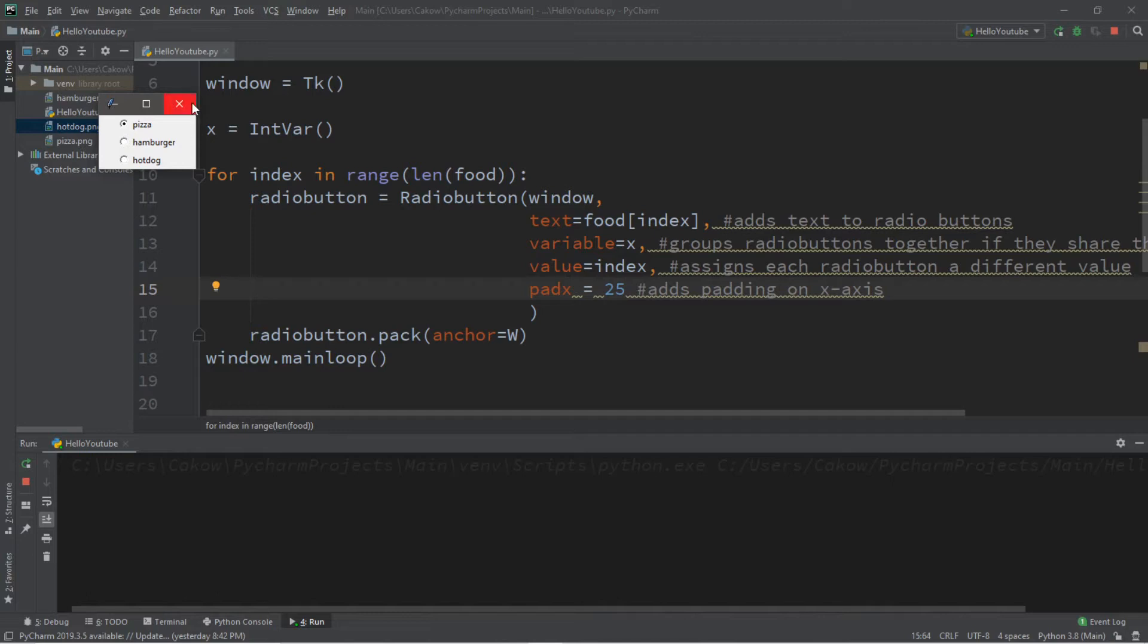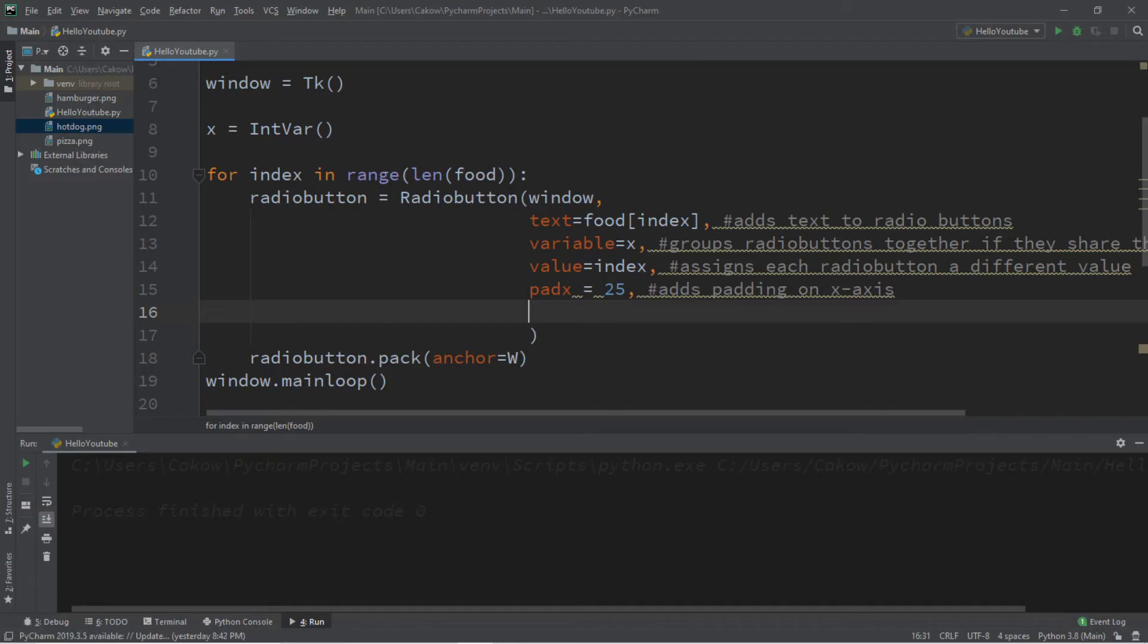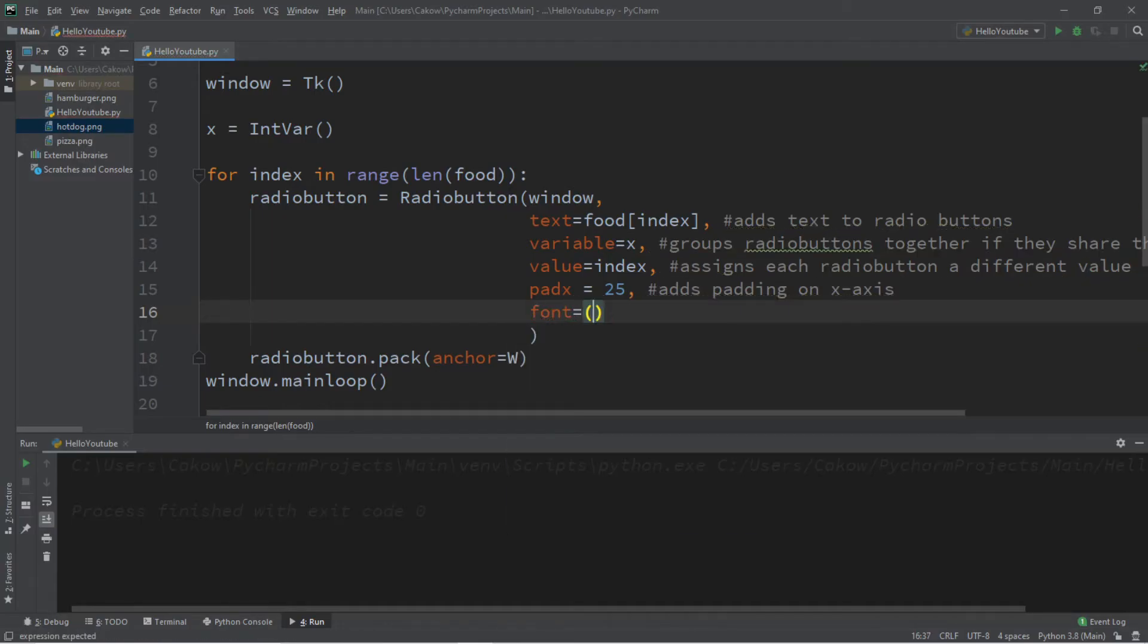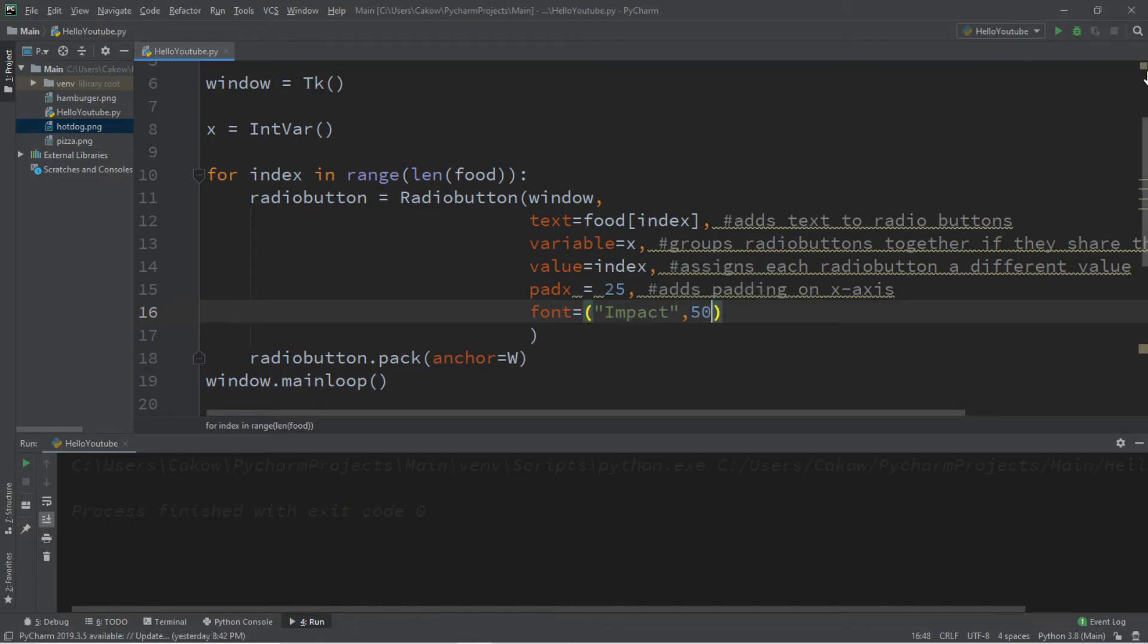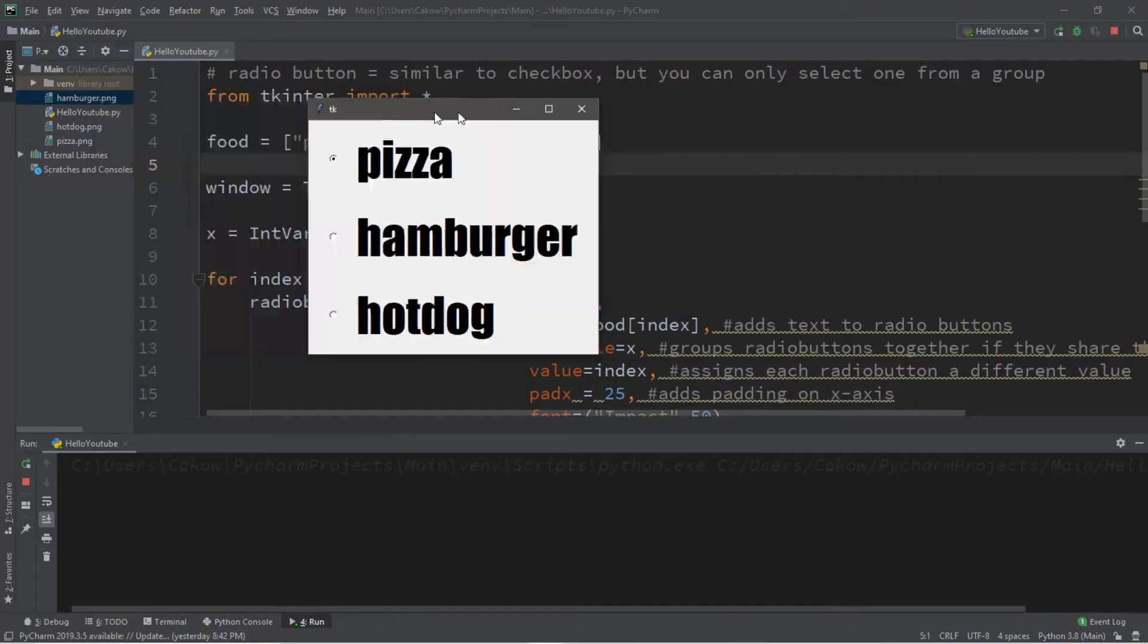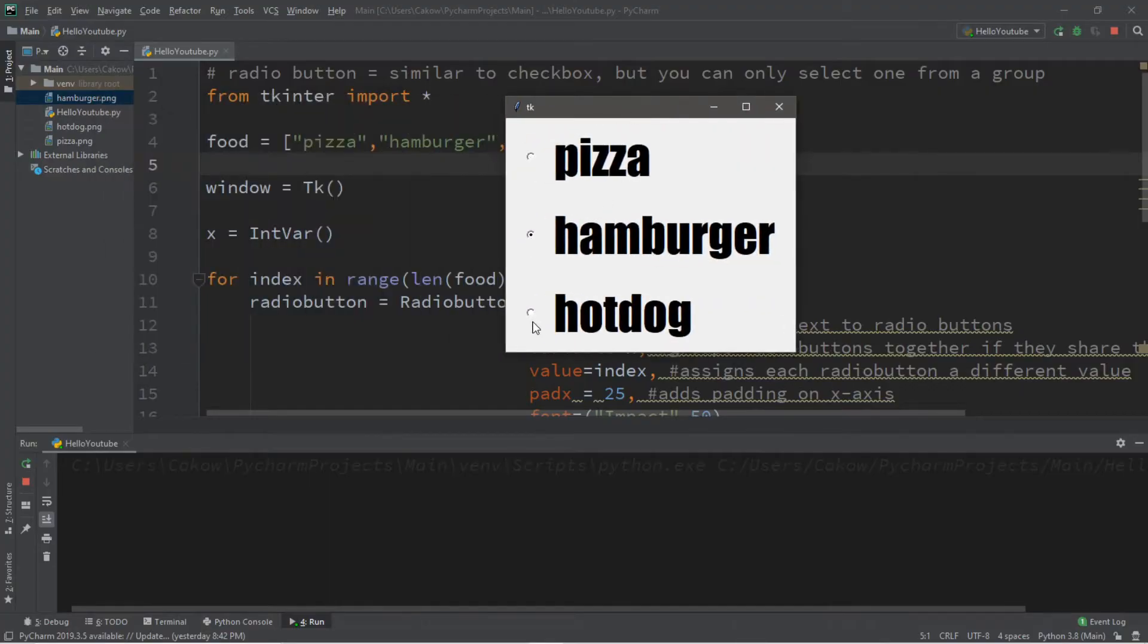Let's also change the font. So we'll say font equals, maybe I'll pick impact for a font style, and set the font size to 50. And now we can actually read these because the font is large enough.